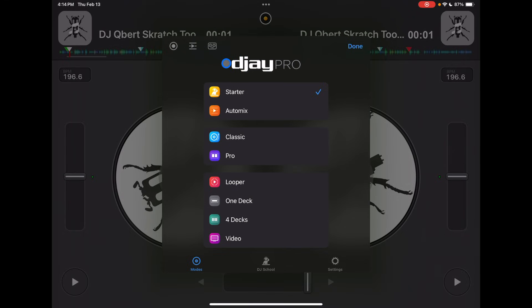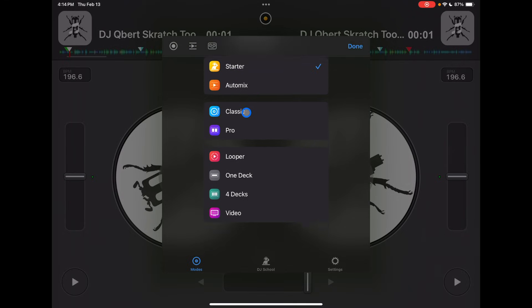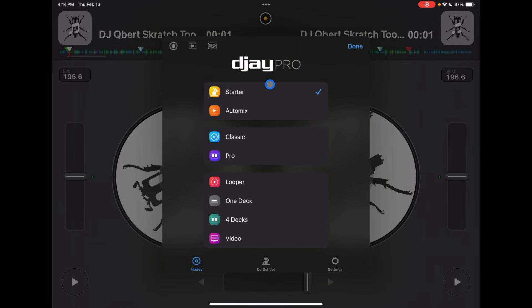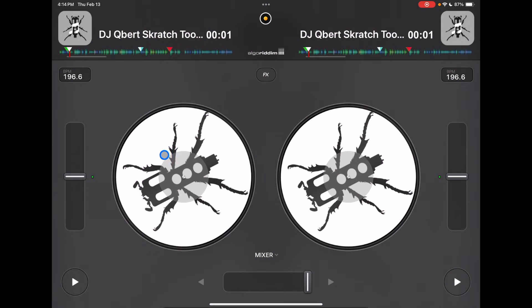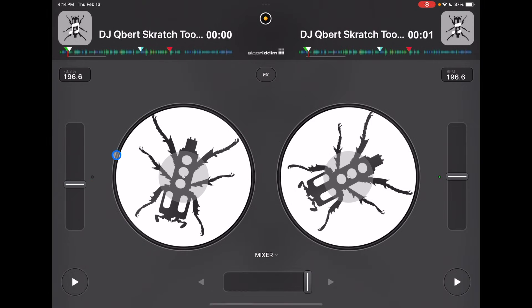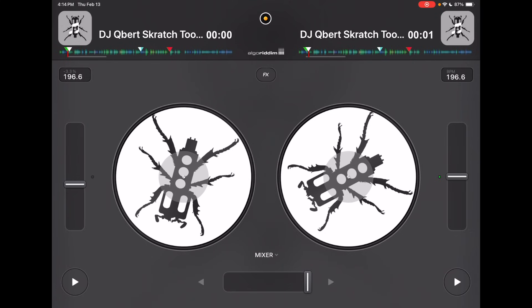Right now we are in Starter Mode, and there are all these other modes I'll get to after. Starter Mode is made for if you're just starting out or you just want to play songs one after another and have it mix for you. Also, if you're new to DJing and don't want to get overwhelmed by all the knobs and buttons, this is a great way to get started.